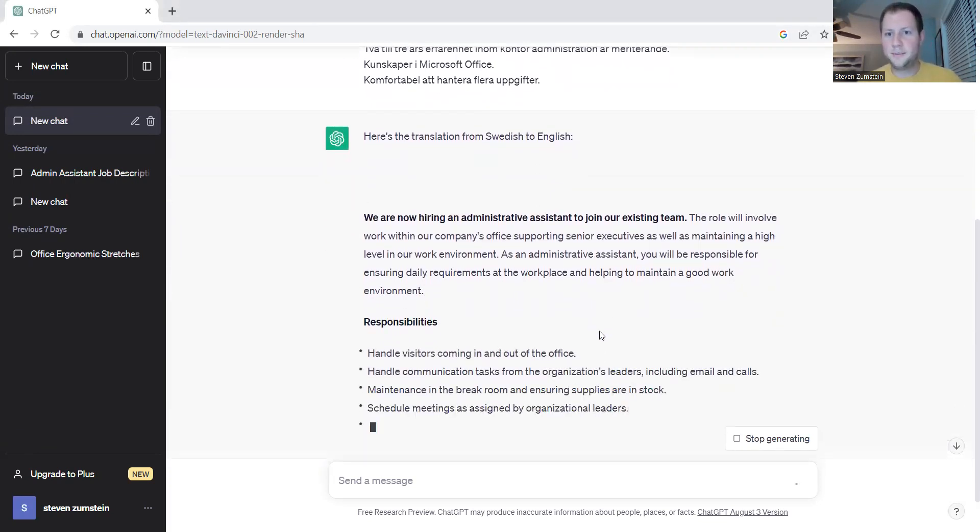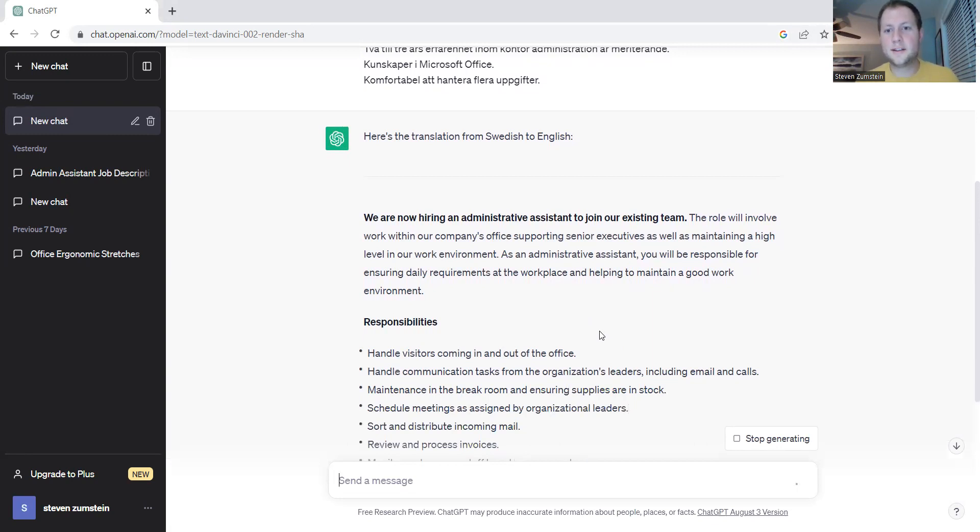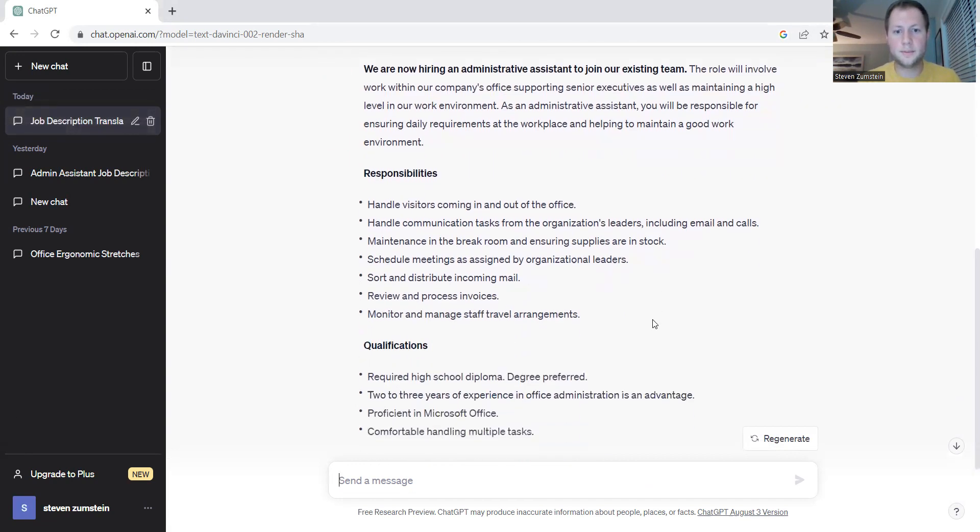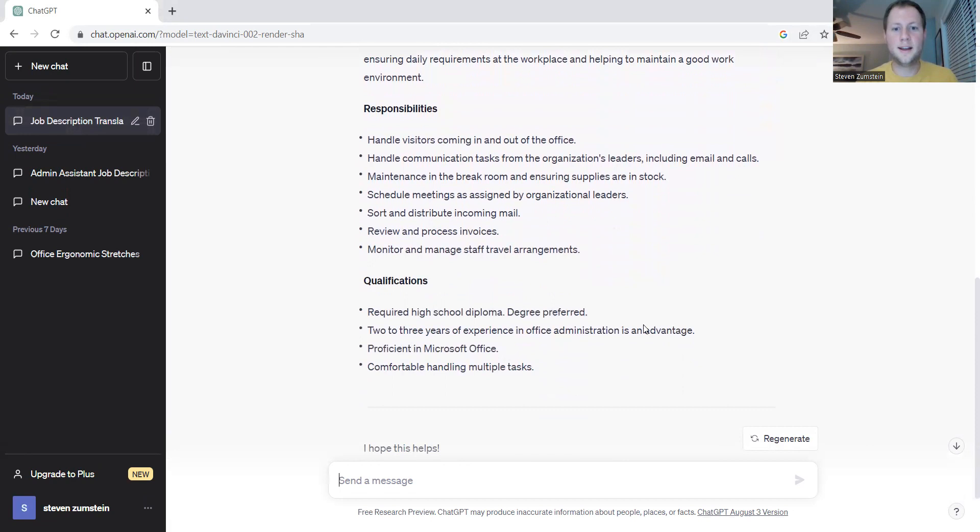So it looks like ChatGPT has already realized that this is a job posting for administrative assistant, and it's already broken it out by our overview, our responsibilities, and our qualifications.